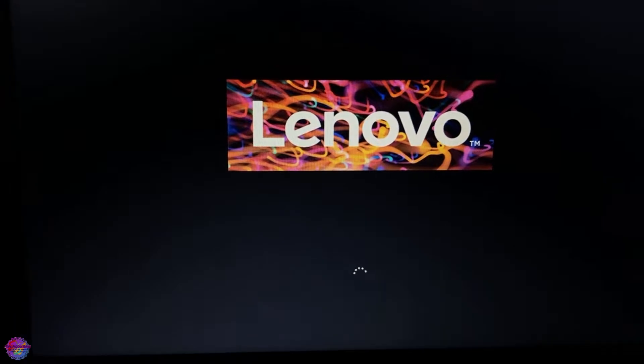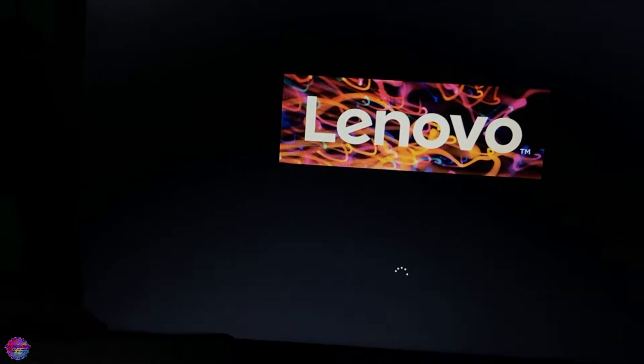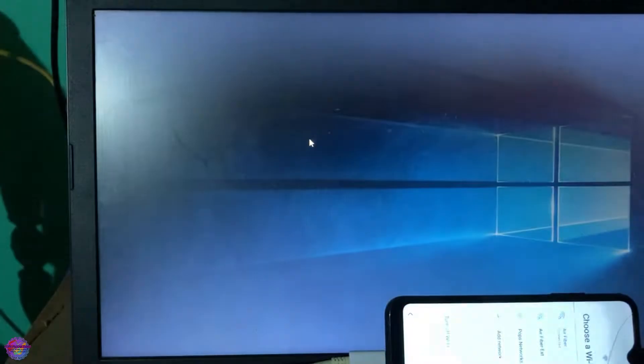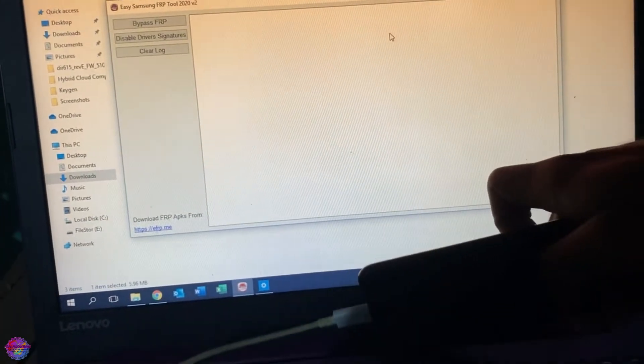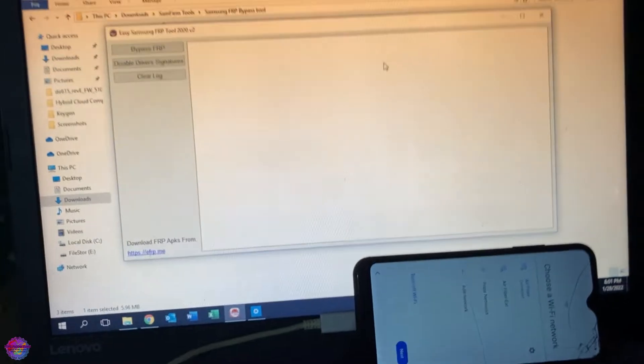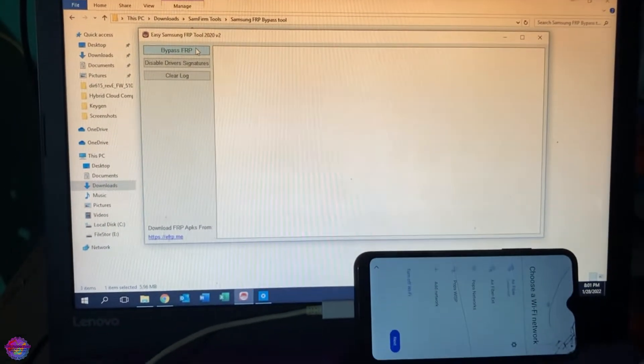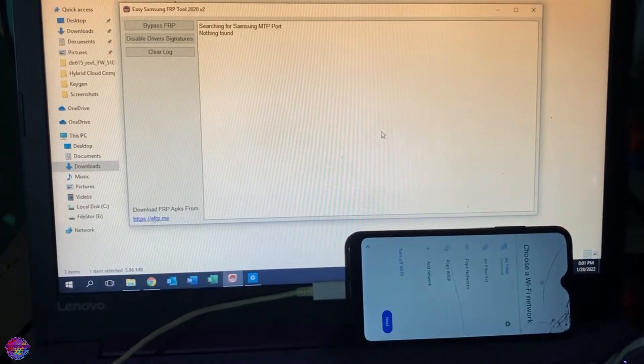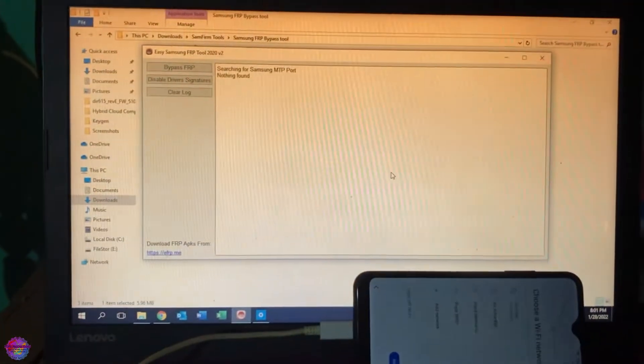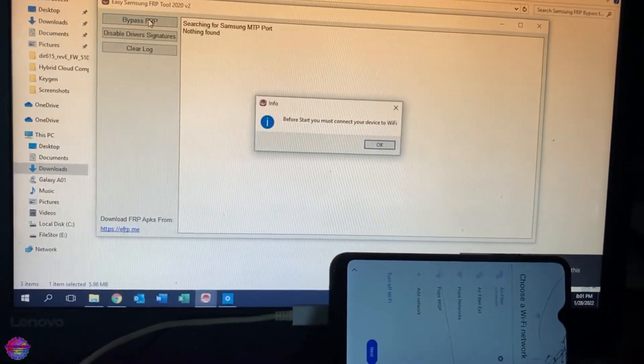From there we're going to go back, open up the application, and try sending the command over to the device. The PC has booted up — we're going to open the app again. Let's go ahead, try again, and click Bypass FRP. Let's connect the device and click Bypass FRP — let's see what happens.